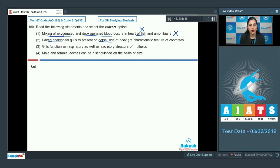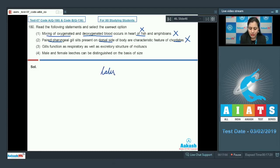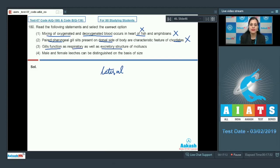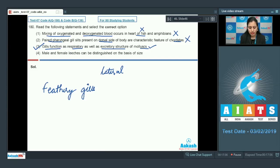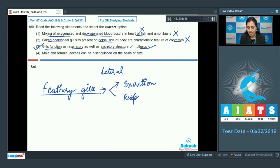The next statement is that paired pharyngeal gill slits present on the dorsal side of the body are a characteristic feature of chordates — this is incorrect because these paired pharyngeal gill slits are present on the lateral side of the body. The next statement is that gills function as both a respiratory and excretory structure in mollusks — this is a correct statement and the correct answer. Feathery gill-like structures perform the function of both excretion and respiration.